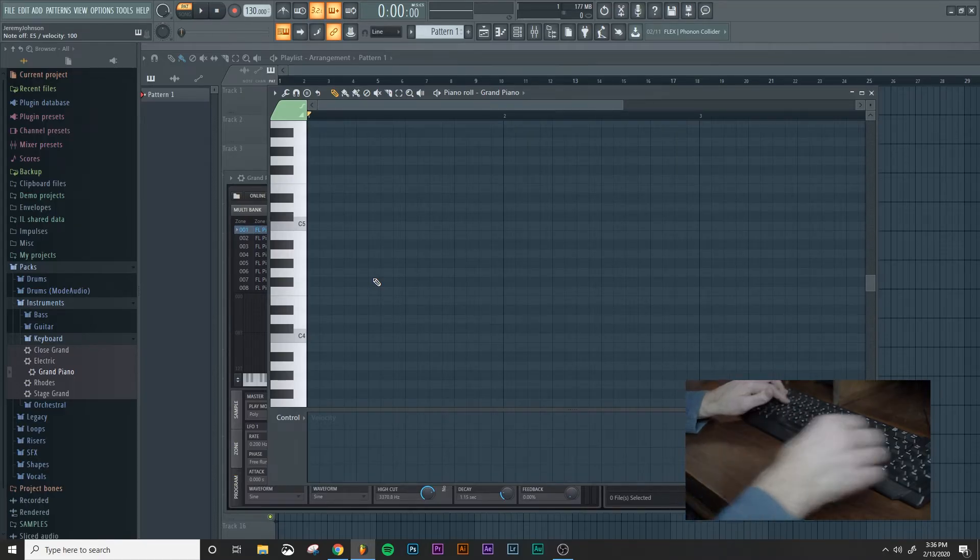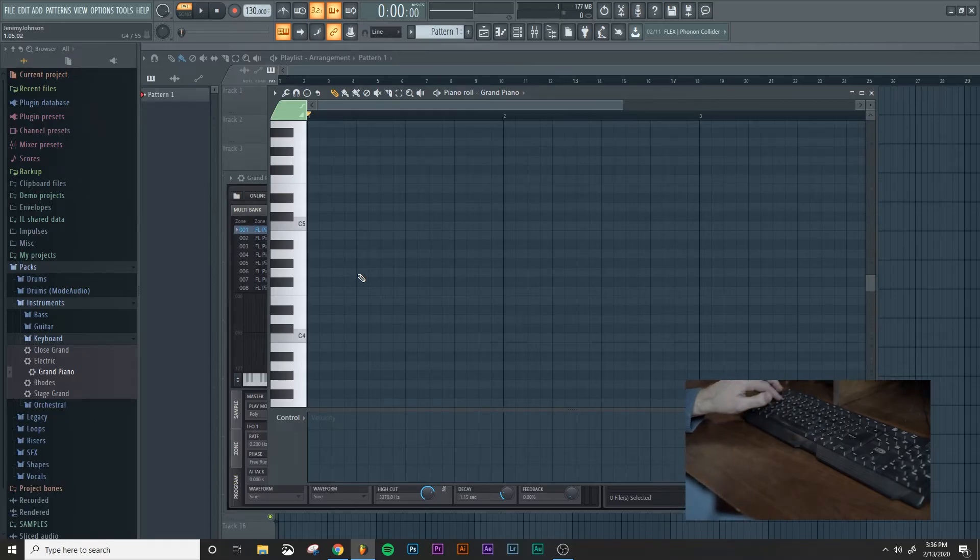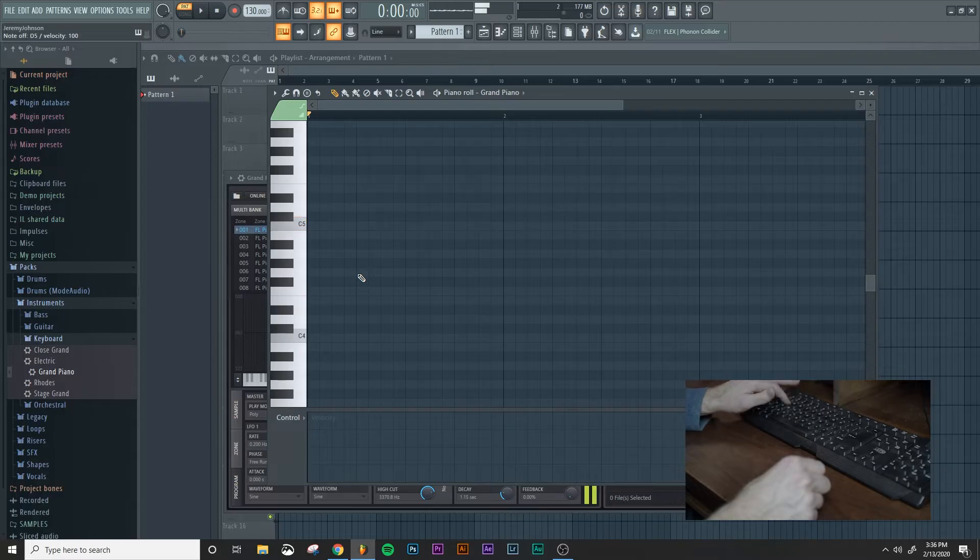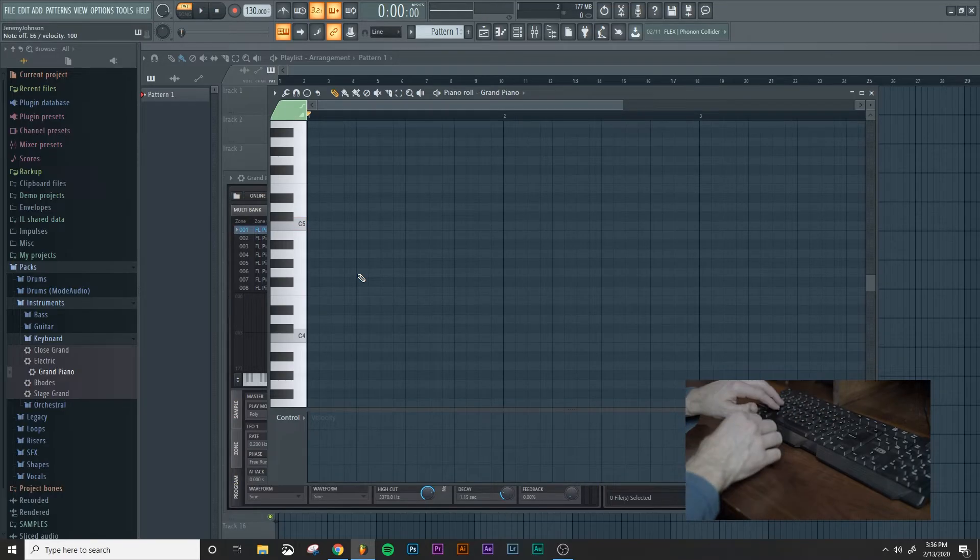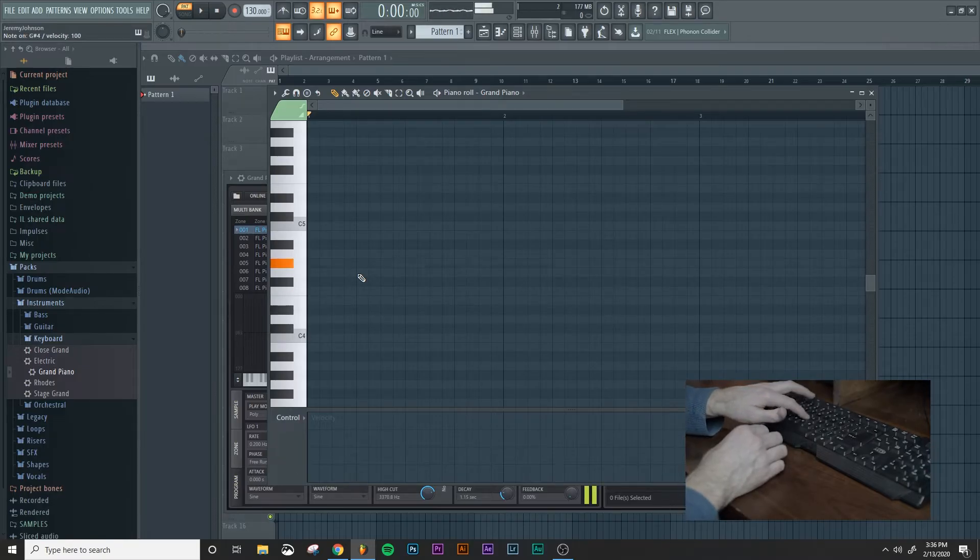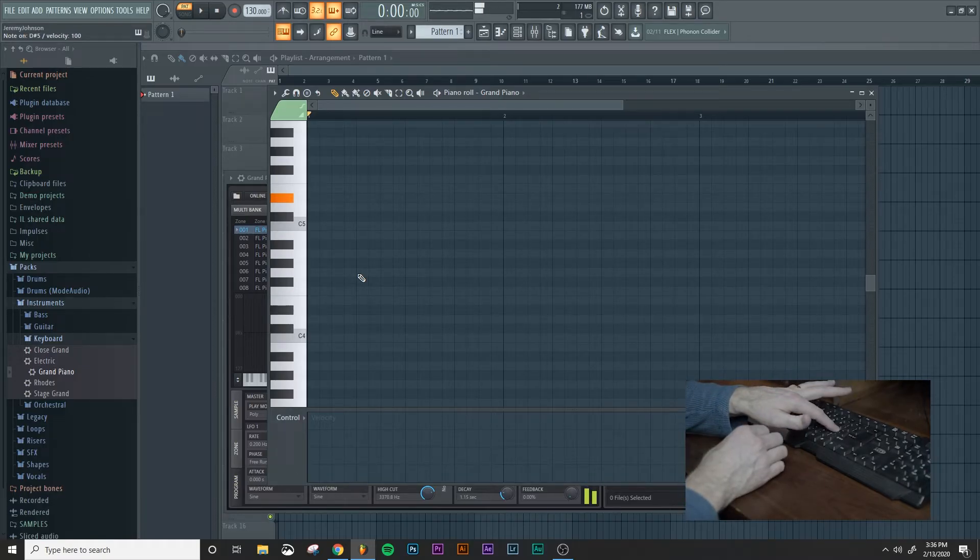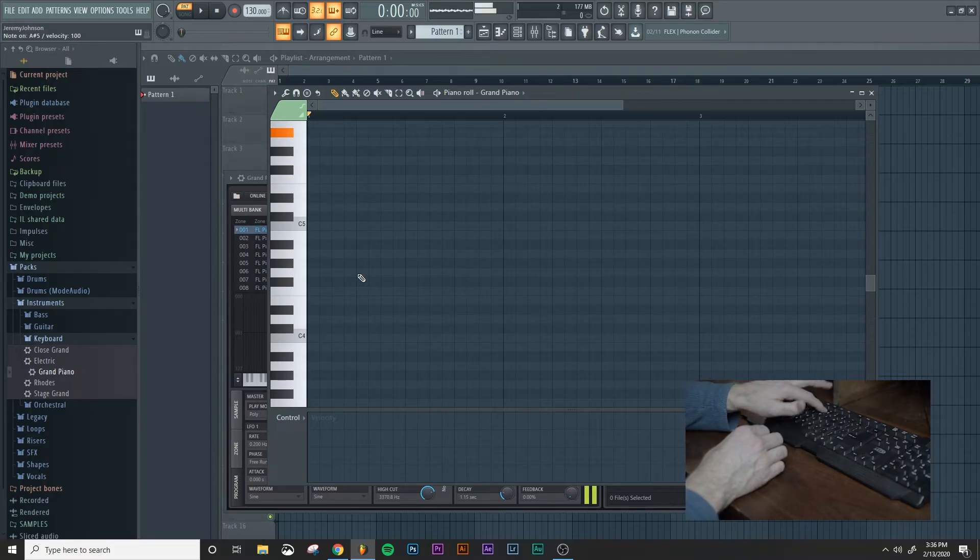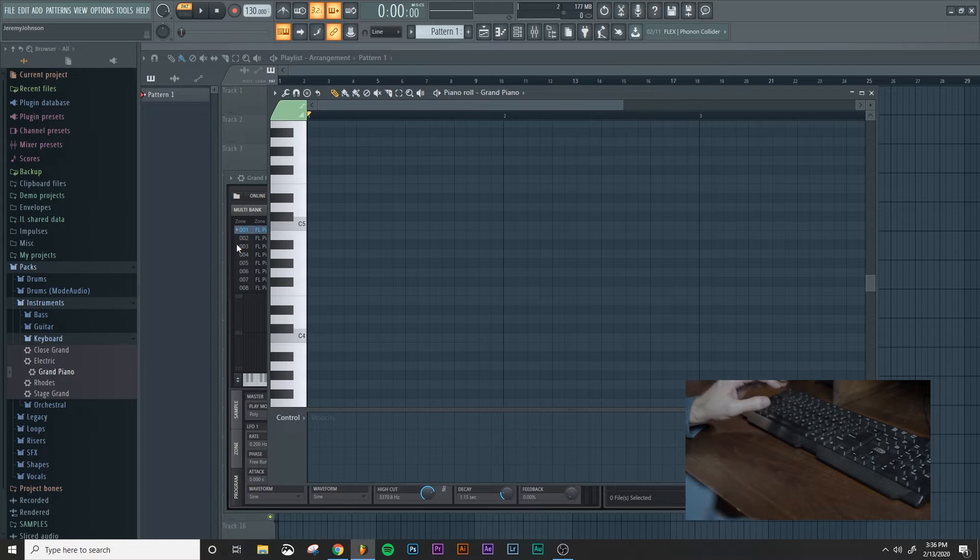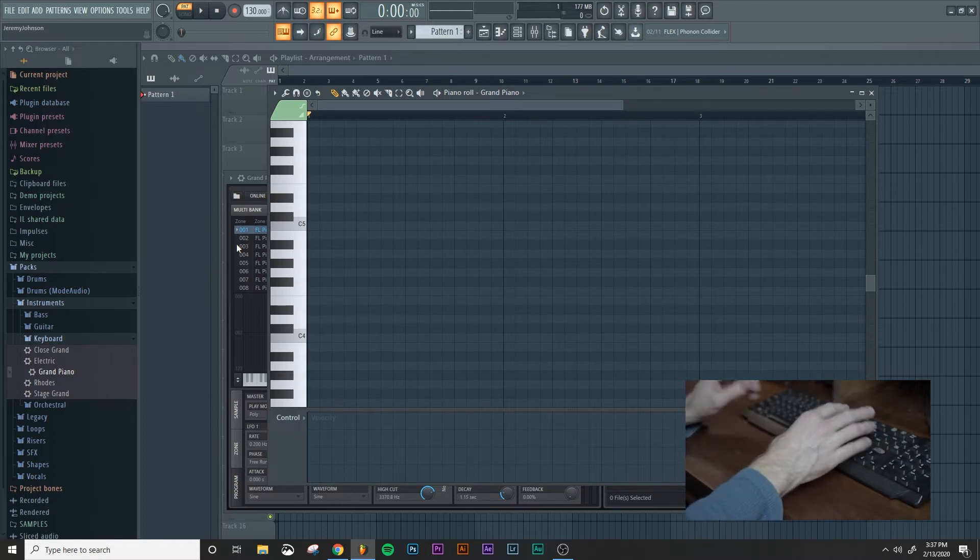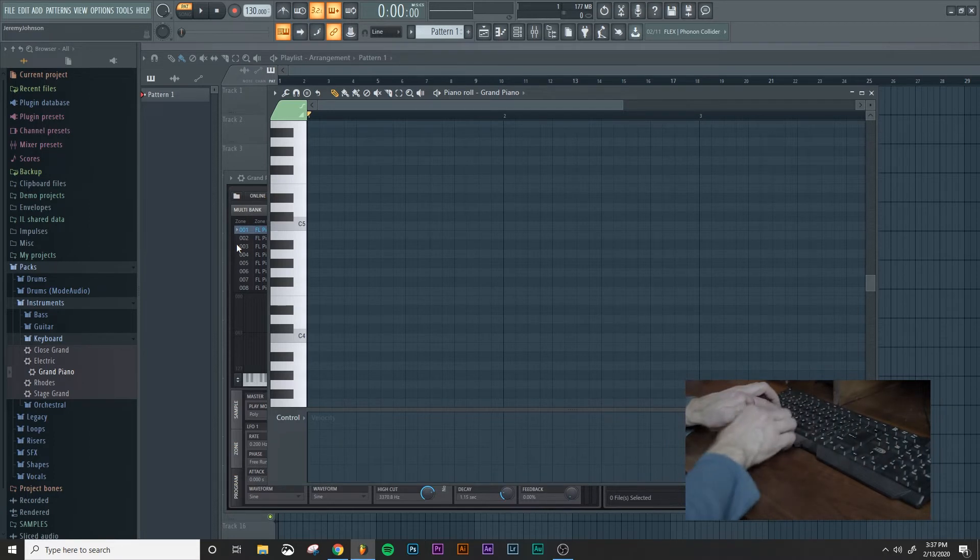And then the next row we're going to do the next row white keys, which is Q. And that starts at C5 and goes all the way up. And then your black keys, and the same thing up here.